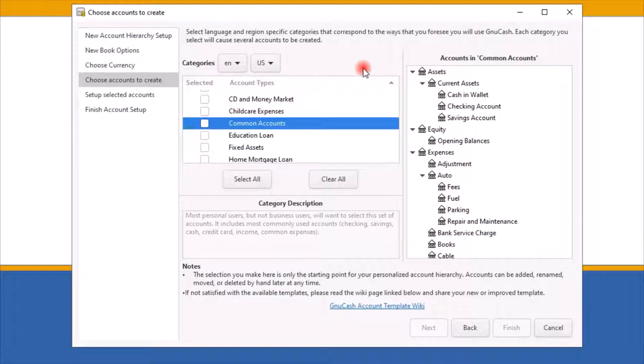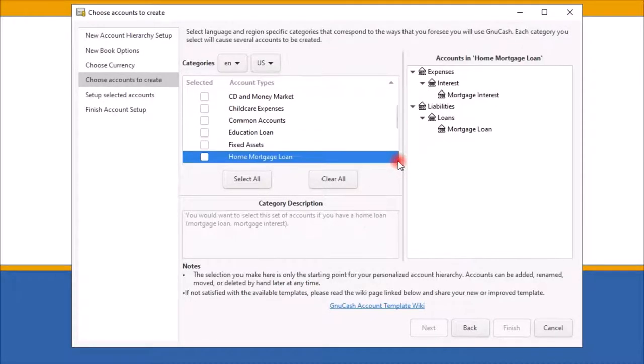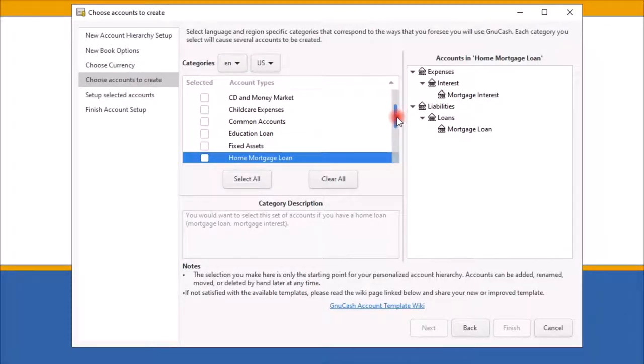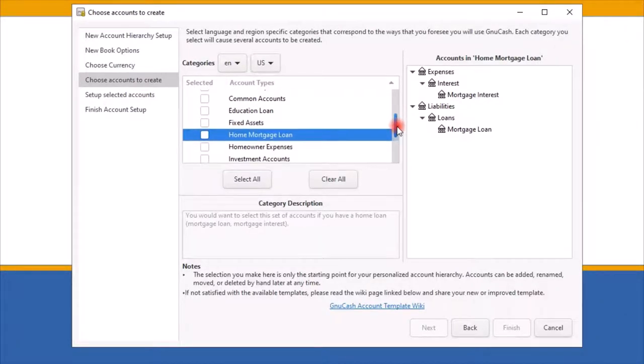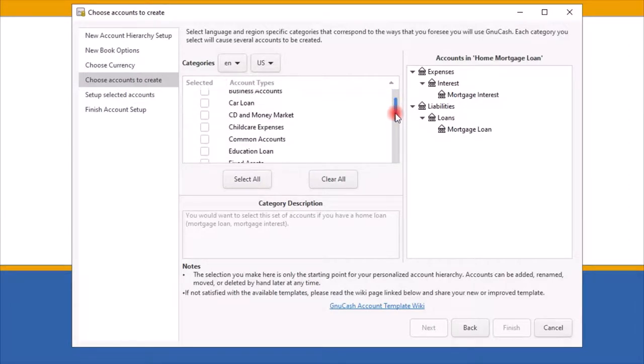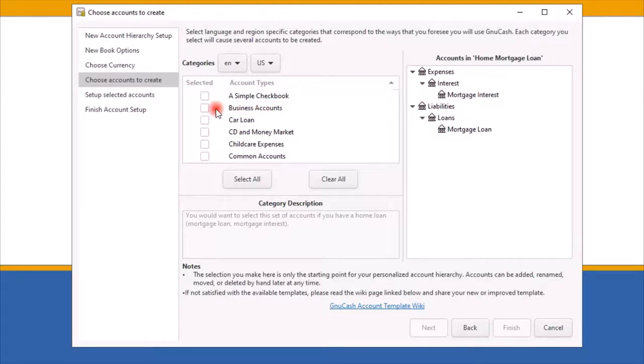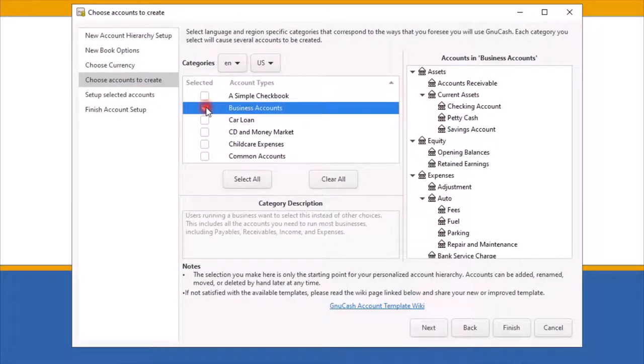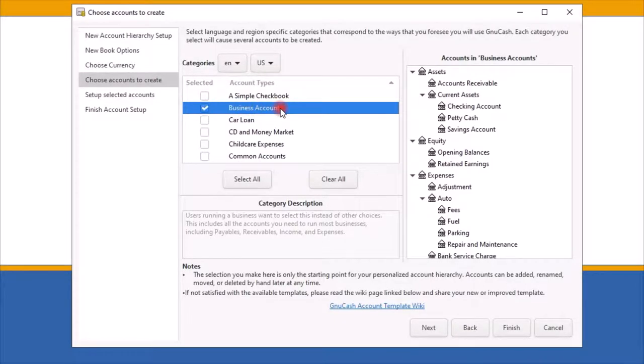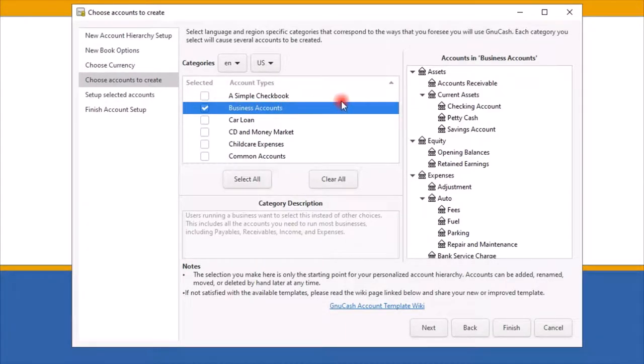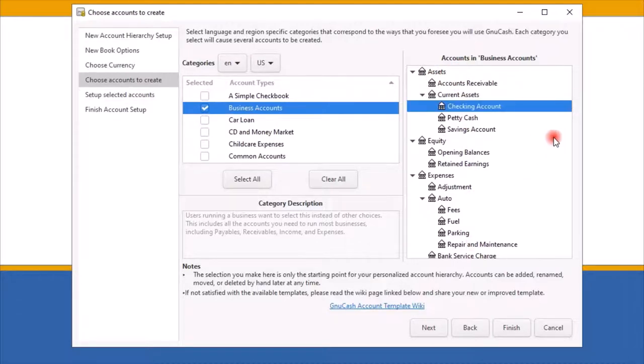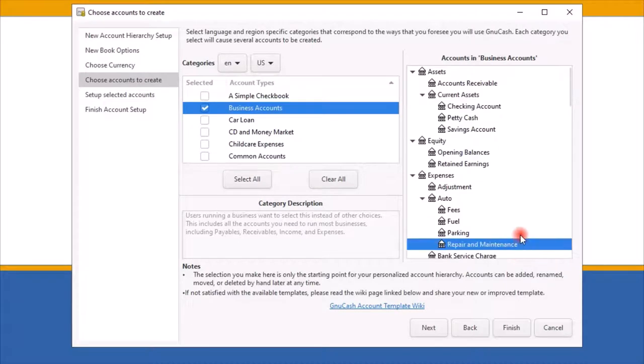Next, run your mouse pointer along the bottom corner of the dialog box and move that pointer until you see the scroll bar appear. Then hold down the left side of your mouse while you scroll up and down until you find the Business Accounts. Then click on the box next to the Business Accounts to select it. A check mark should appear indicating this is the active account you are selecting. Now, if you look on the right-hand side, you can see the pre-built business accounts GNU Cash designed specifically for a small business.